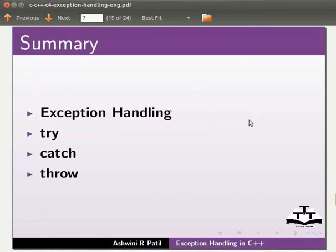Let us summarize. In this tutorial we have seen exception handling, try, catch and throw blocks.